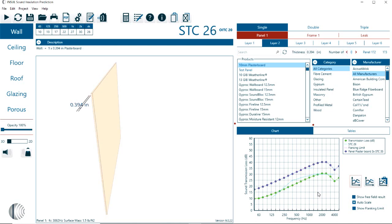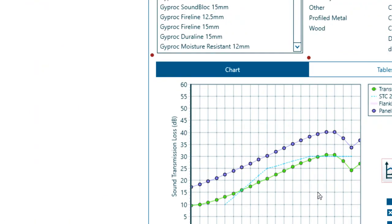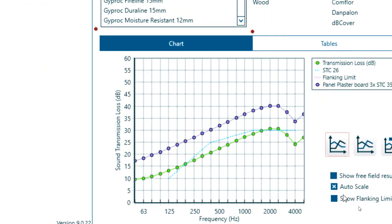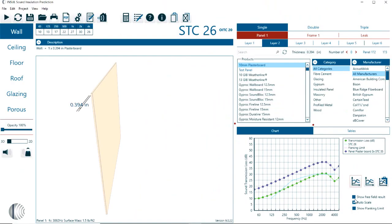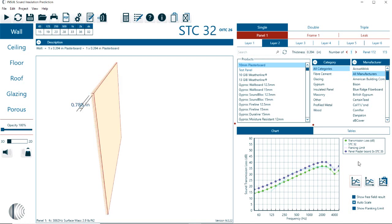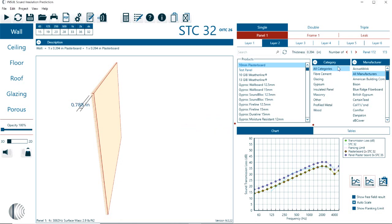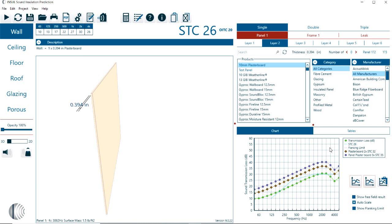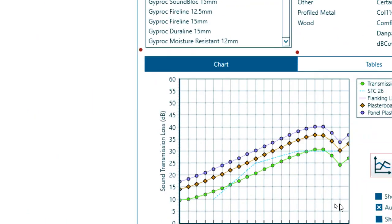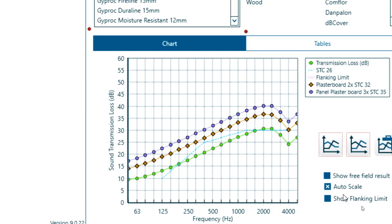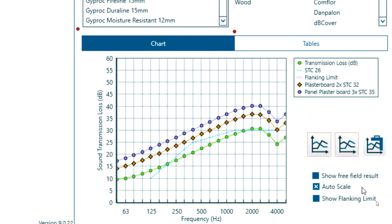Then you can see here now that we have the differences between the different combinations of layers. We could go back to a second one, make this a second comparison. So this is plasterboard, two layers, and then we can remove that. So here you can see the overall change between the different layers, how that increases the STC prediction.